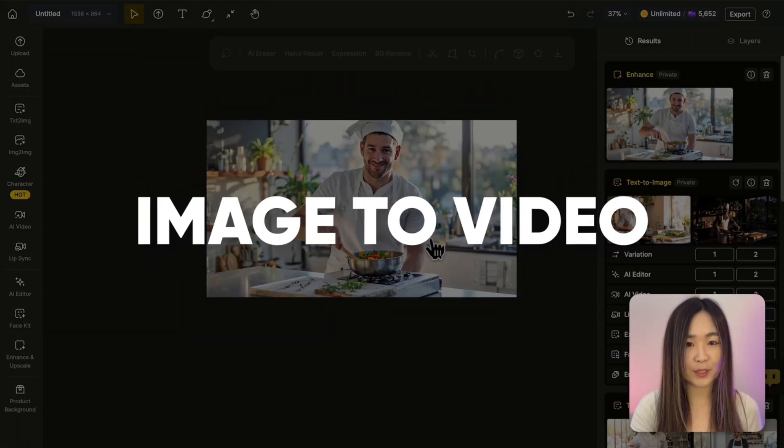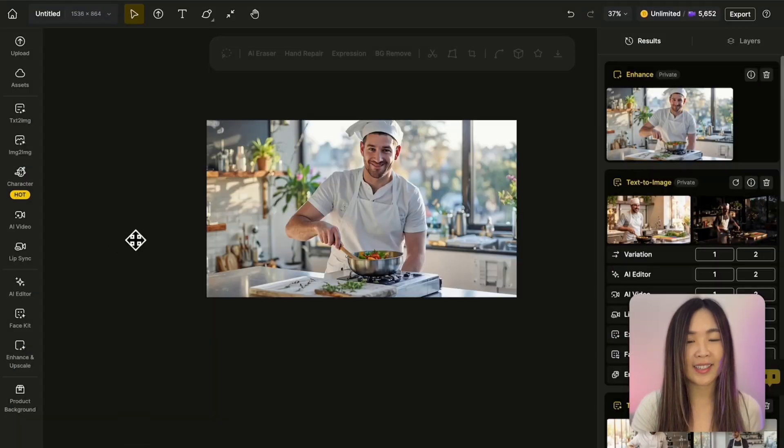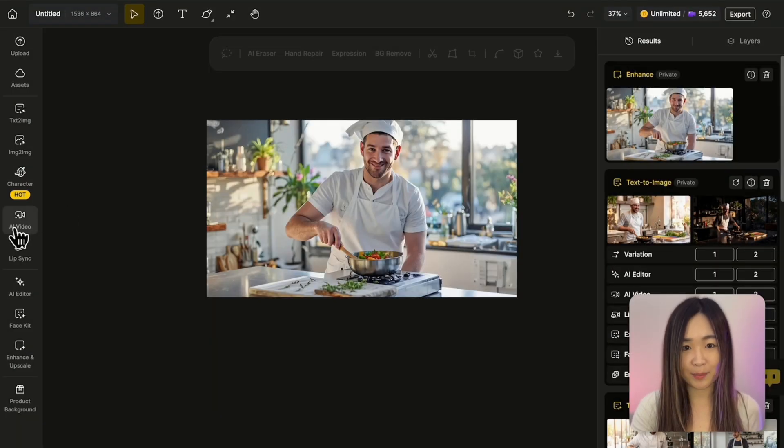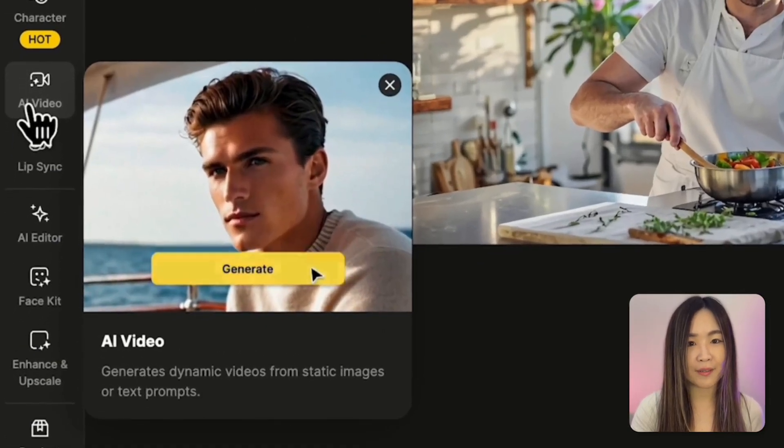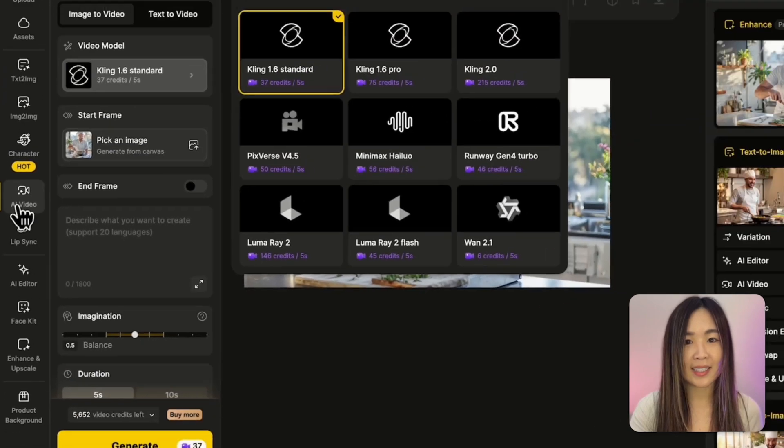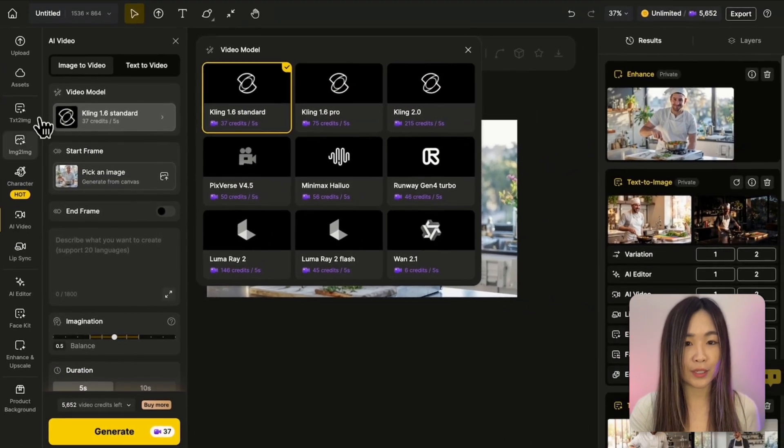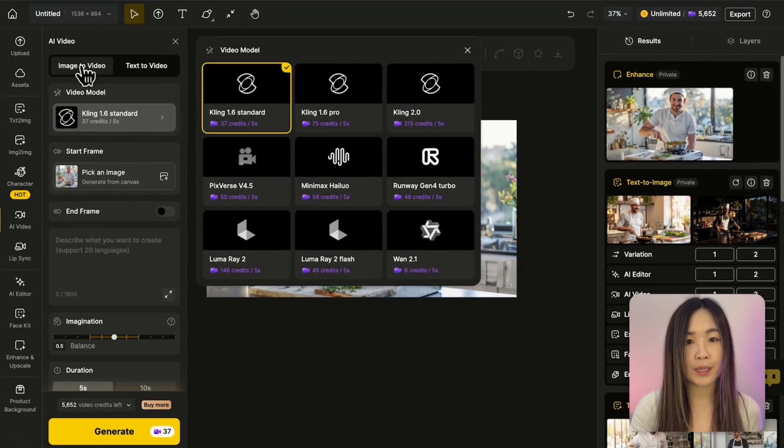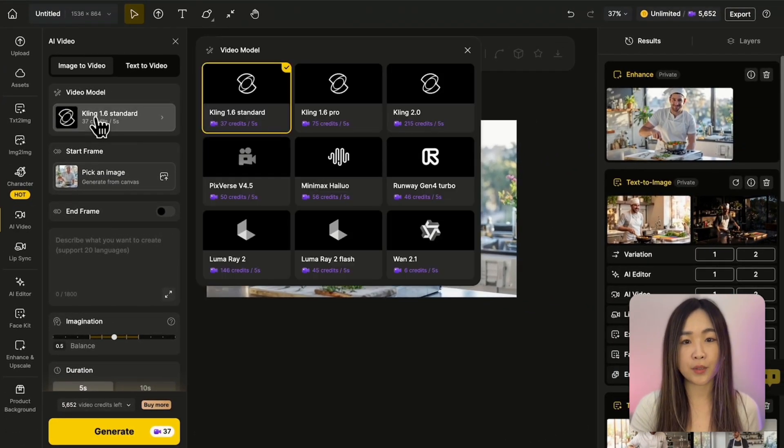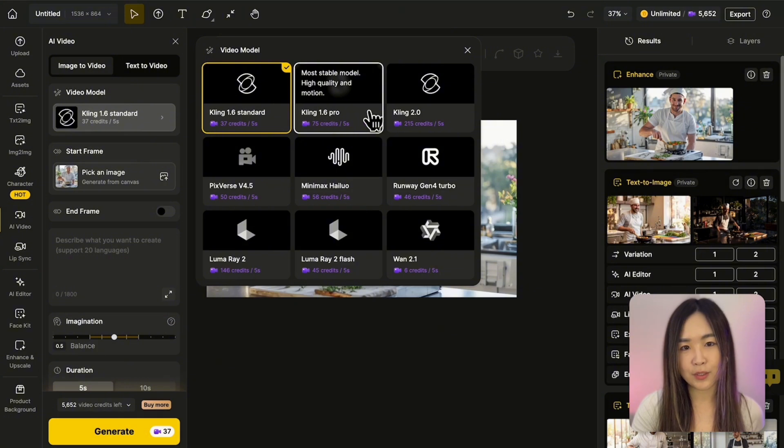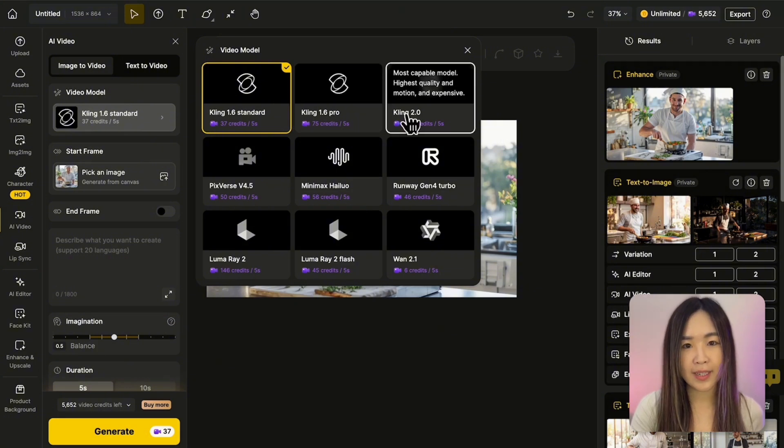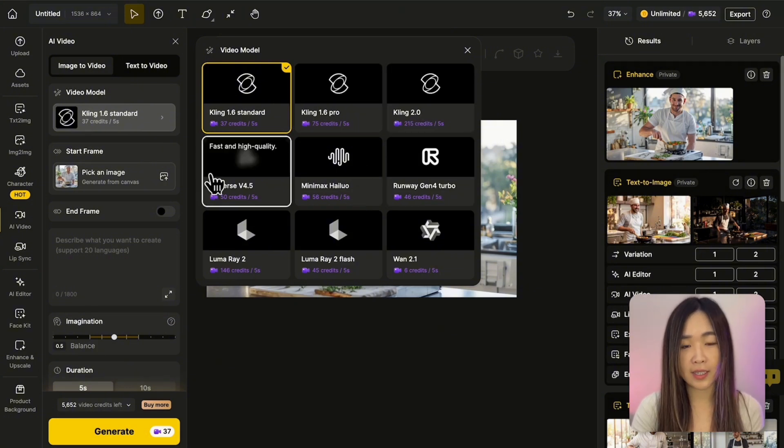Next step is image to video. Now let's bring the image to life. Head over to AI video and select image to video. First, we'll pick a video model. We've got many video model options to choose from. Each one has different cost and capabilities.